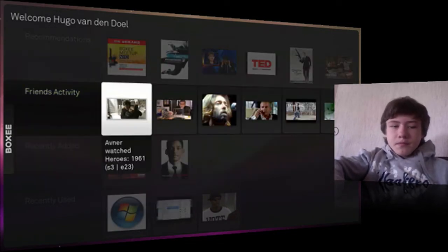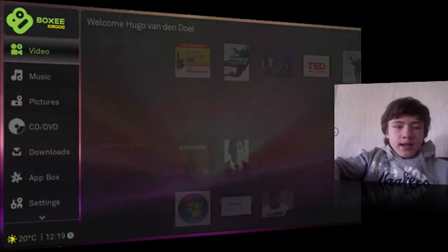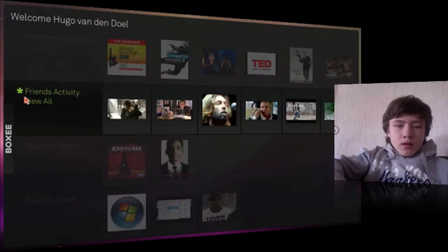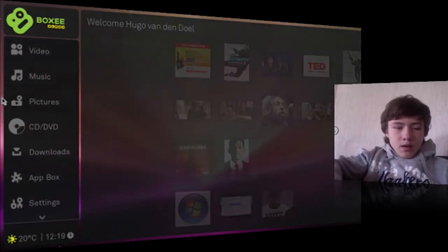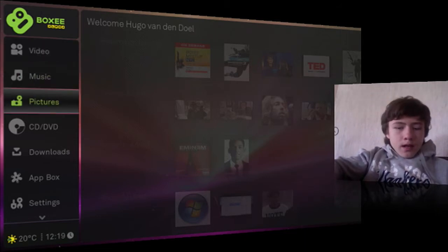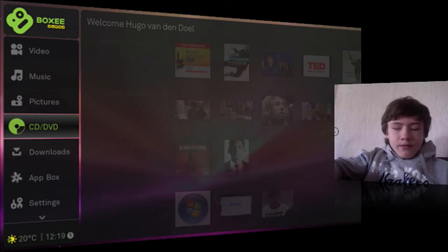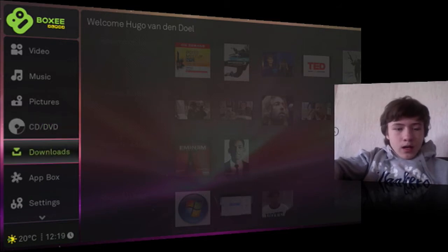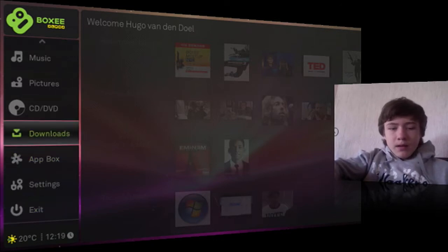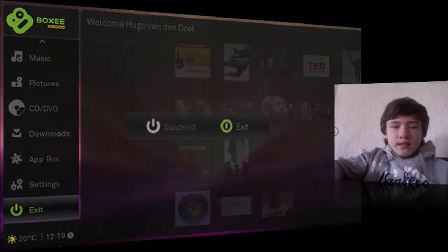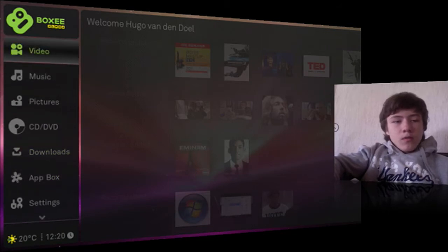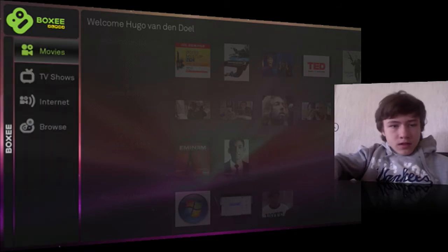You can use the arrows or the mouse to navigate. The site runs very smoothly even though this is only the beta version. You've got sections for video, music, pictures, and you can run a CD or DVD from this application. There are also downloads, app box, settings, and an exit option — where you can choose to suspend or fully exit.